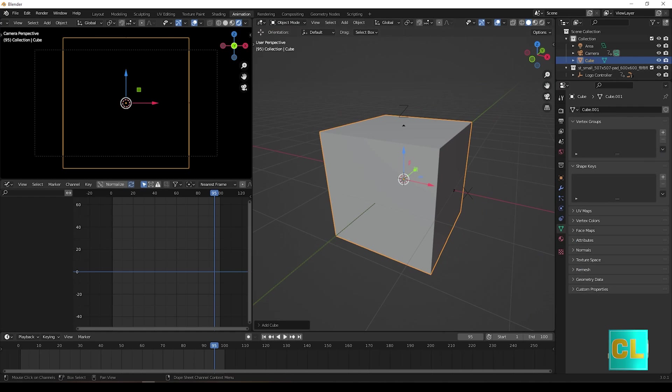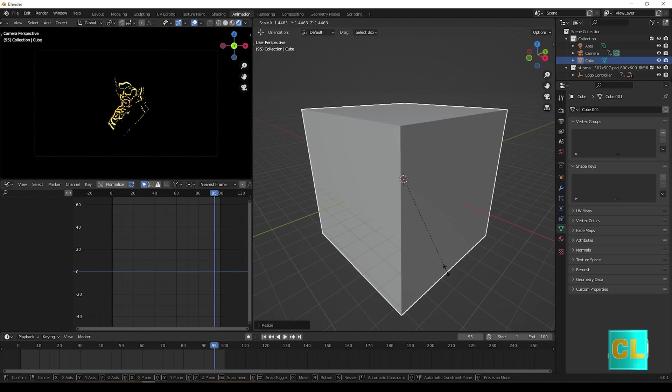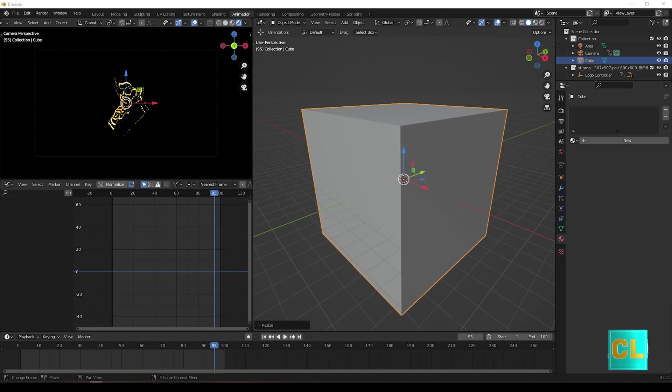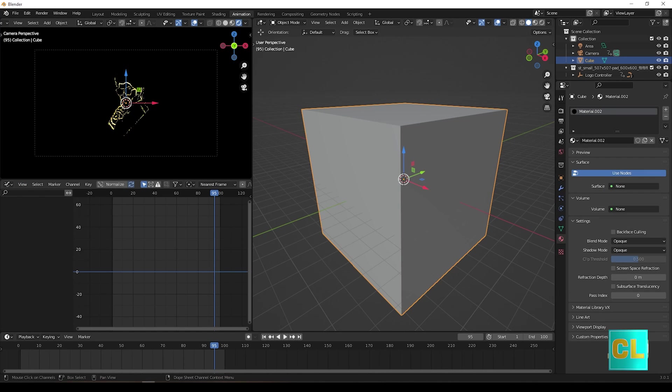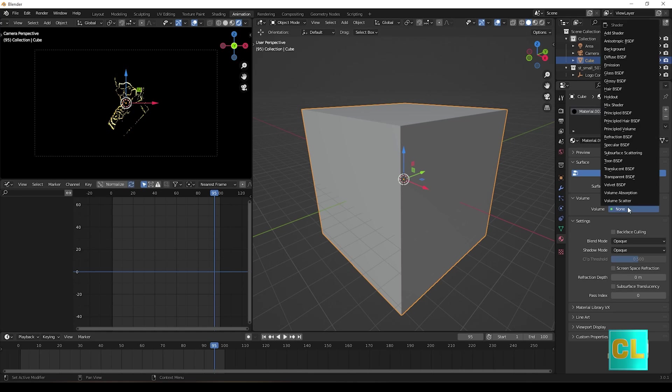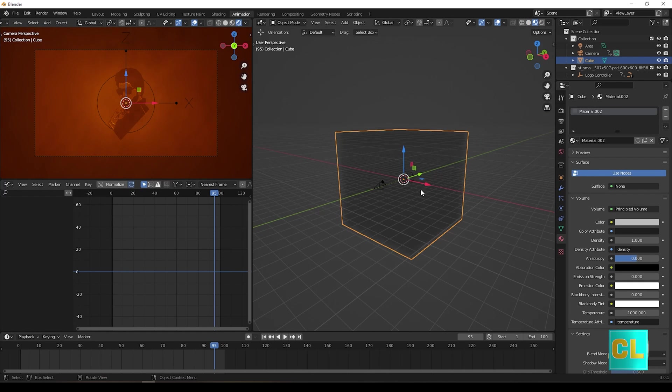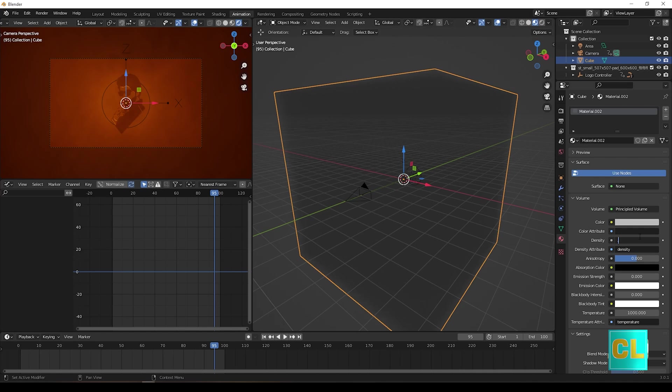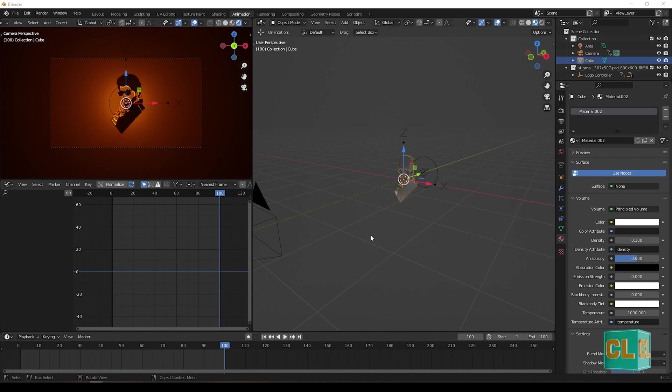Create a cube. Create a new material, remove principal BSDF and add principal volume BSDF. Now change the value for materials and value for light.